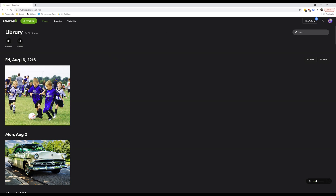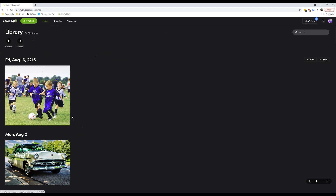The first thing we see after logging in is the library. As you can see, our club's library has 54,602 images and videos. A lot of these photos belong to a club member whose phone is backing up to their gallery. Any of us can do that, but keep in mind that anybody logged into this website can see your photos. From here, if you want to get to the home page, click on 'Photo Site.'